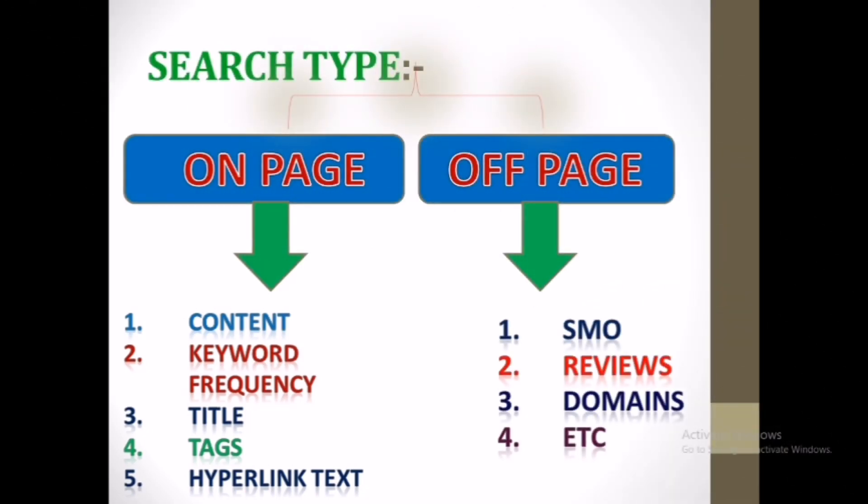SEO searches our YouTube videos in two different ways: on-page search and off-page search, which are visible here. These are the elements under the above searches.